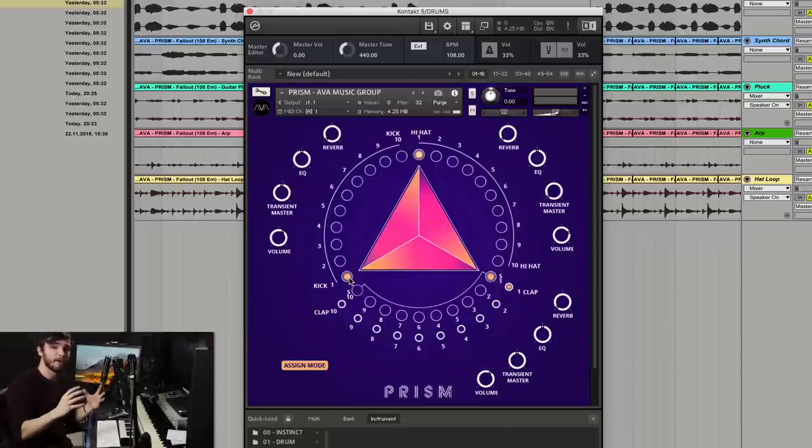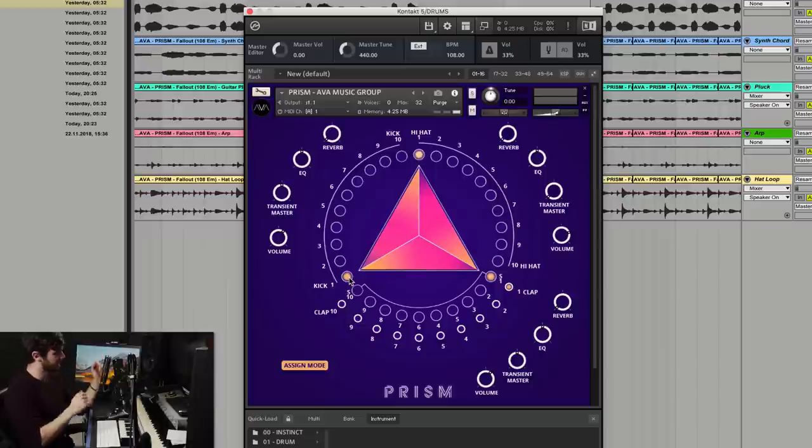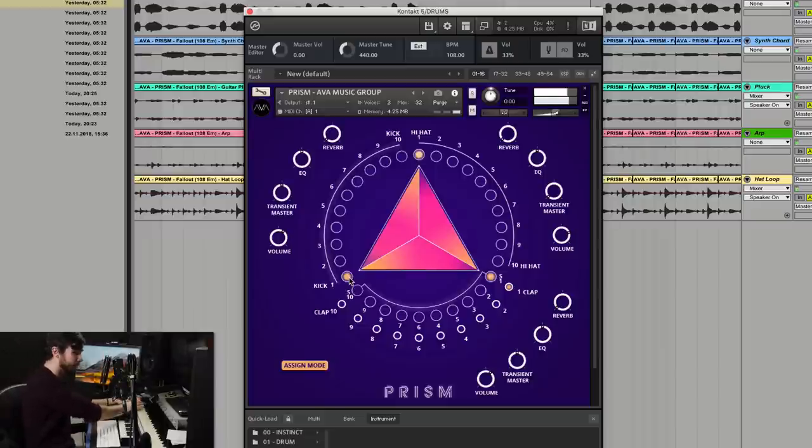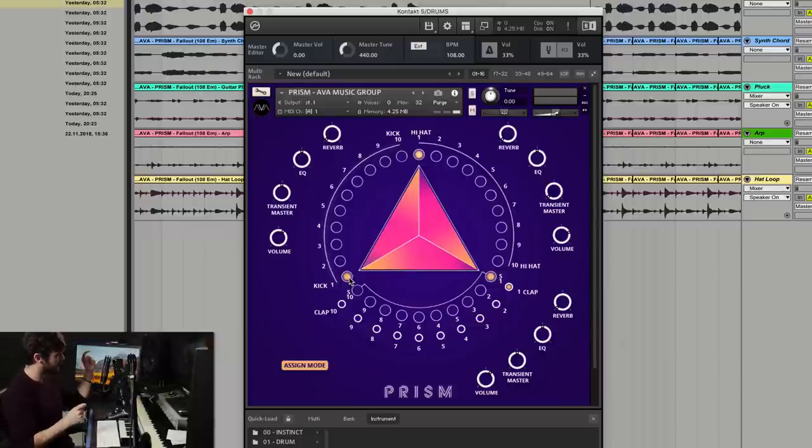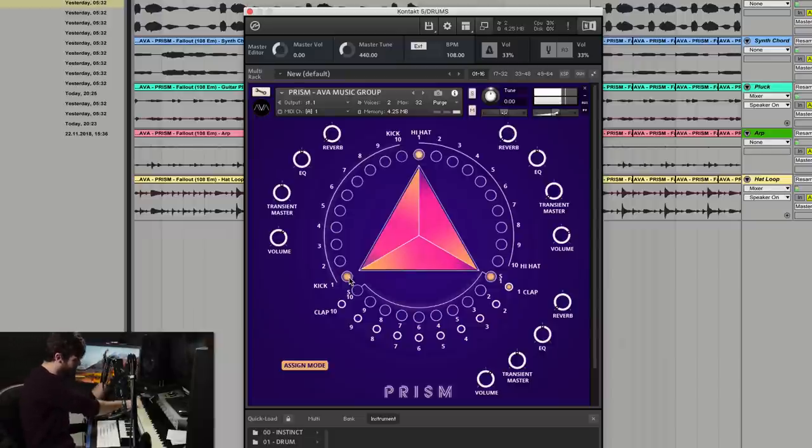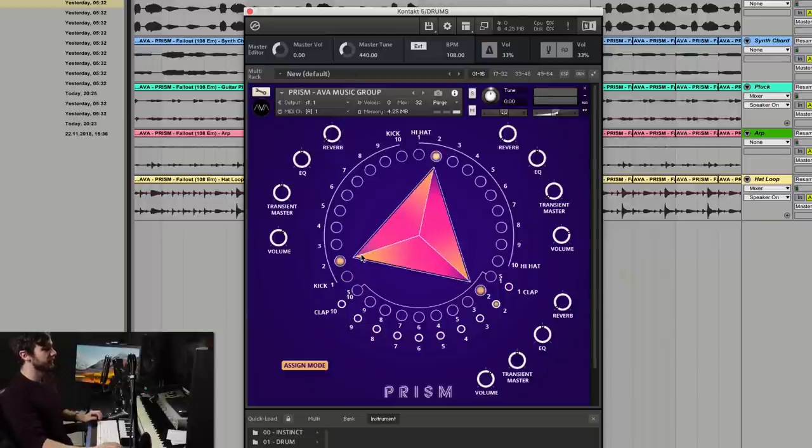So something very common in pop music is to do kick, snare, kick, snare, and then snare plus clap. So something like this. You can also do a flam effect. Cool. So then you can move kit here. Let's go to kit number two.